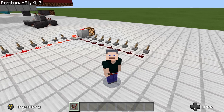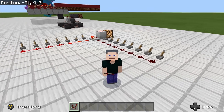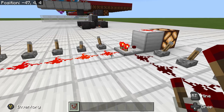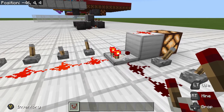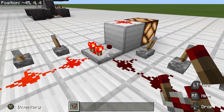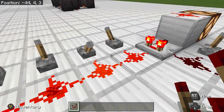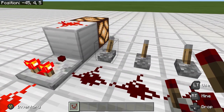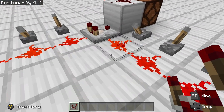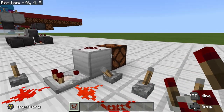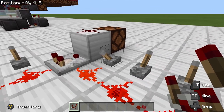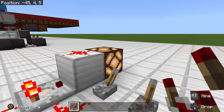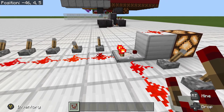The comparator is a very powerful block that is a little bit complicated. Right here we have a comparator with a signal strength of 14 going into it. If we turn this torch on, we've got 15 going into the side and it turns it off. If we drop the signal below 14, the light will turn back on.